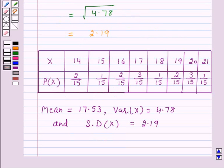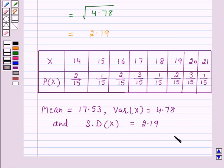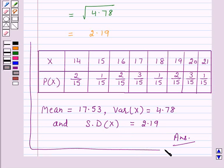So this is the answer for this type of question. This is the probability distribution of x. 17.53 is the mean of x, 4.78 is the variance of x, and 2.19 is the standard deviation of x. So this completes our session. I hope the solution is clear to you. Bye and have a nice day.